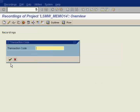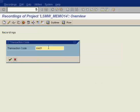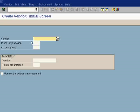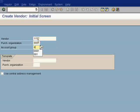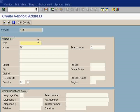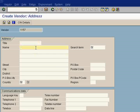This is the transaction code which you are giving here: MK01 to create a vendor here. Click next. Now you can give some name: 1100001. Purchase organization and account group 00001.